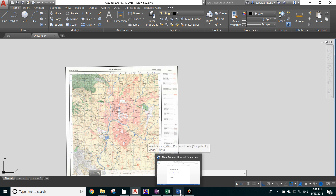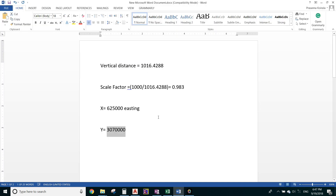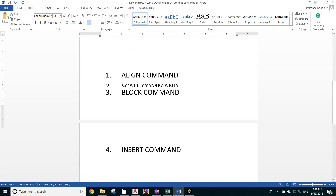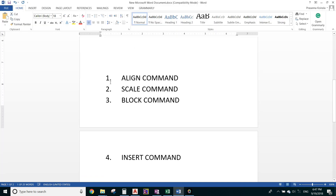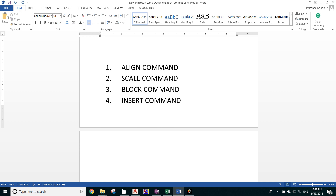So there are four commands we need to remember: the ALIGN command, the SCALE command, the BLOCK command, and the INSERT command. Using these four commands, you can georeference any topo map in AutoCAD.